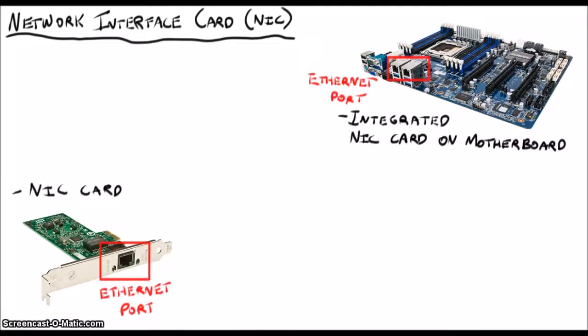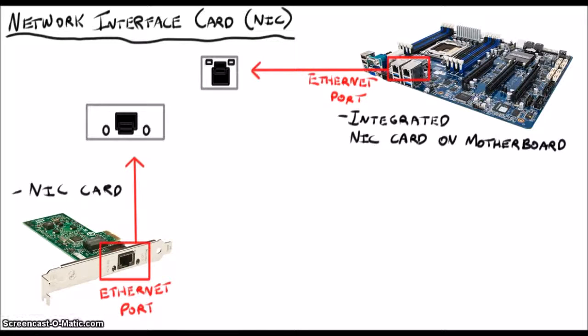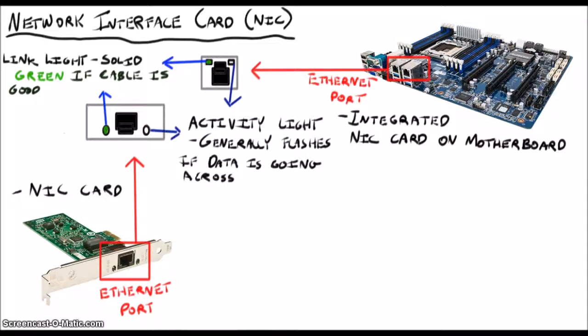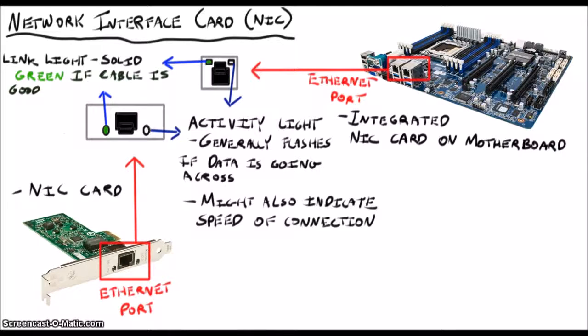One thing to notice here are these little lights above the plug. If you only have one, it generally goes solid green when your cable is connected properly. This is the link light. If you have two, you should see the link light on the top left, and the activity light on the top right. The activity light will flash when there's data going across. If the link light is out, try another cable.